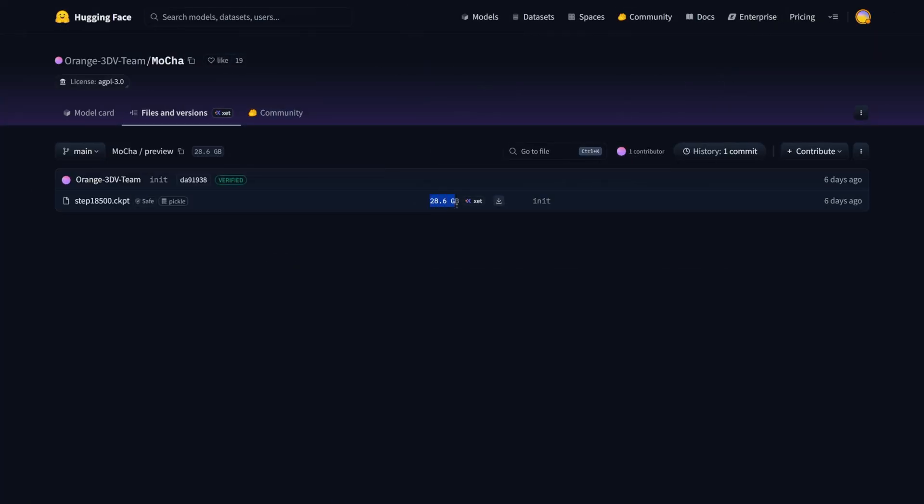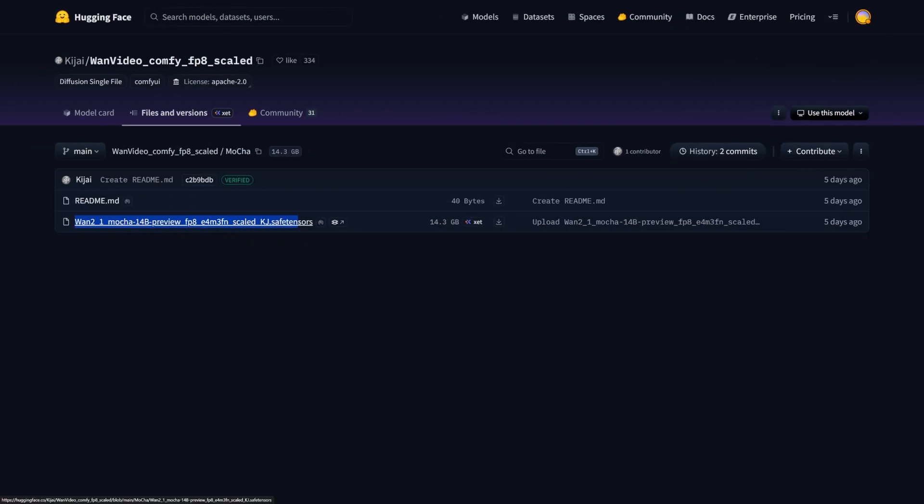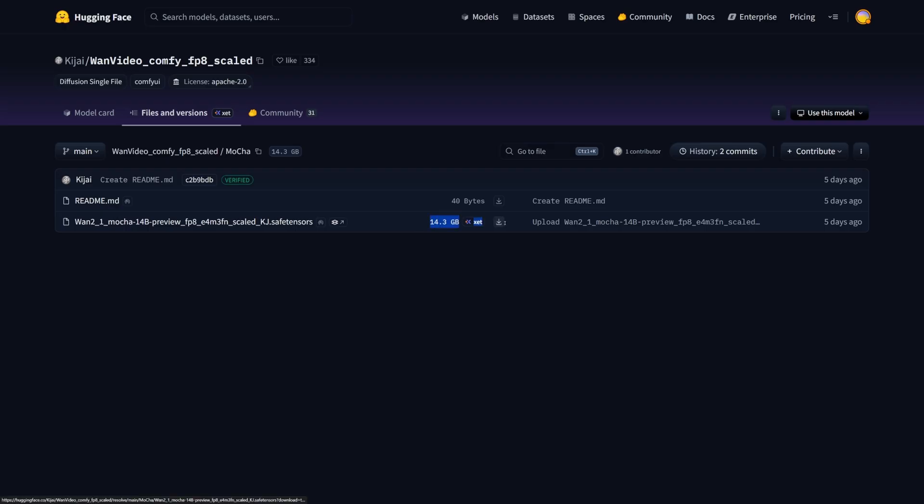The model size is not practical for most desktop users, so I will be using the smaller FP8 model. The demo videos we saw were most likely generated using the larger model, so there will be a noticeable loss in quality when using the smaller model.